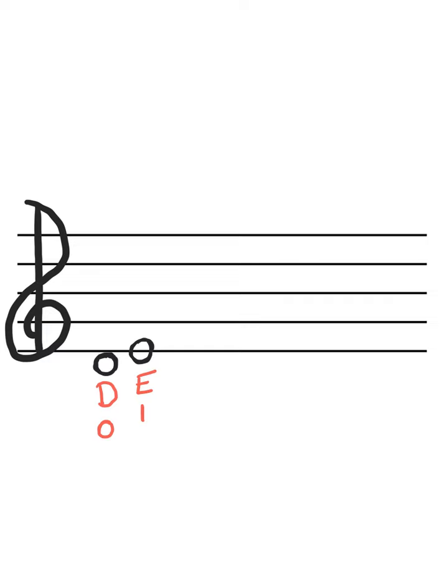Our next note, we had a space note, we had a line note, so we need another space note. I'm going to use this space, it's just one above E. And that is F sharp. And F sharp is two fingers.